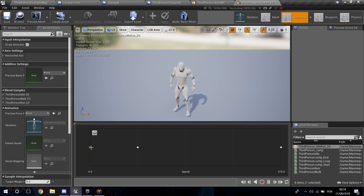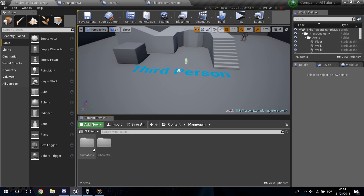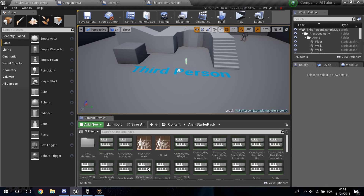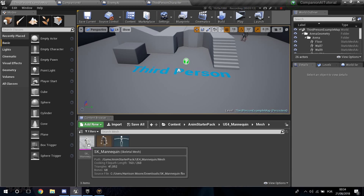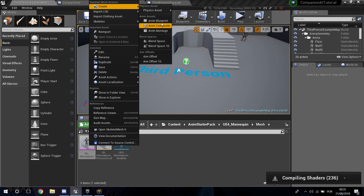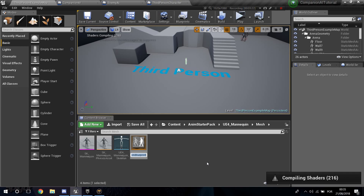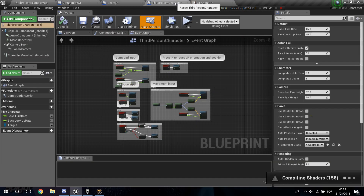The issue is we don't have all the animations because this pack comes with its own skeleton. So I need to go into the Anim Starter Pack folder, find the mannequin mesh, right-click on it, and create a new Animation Blueprint. I'm going to call this AI_ABP.